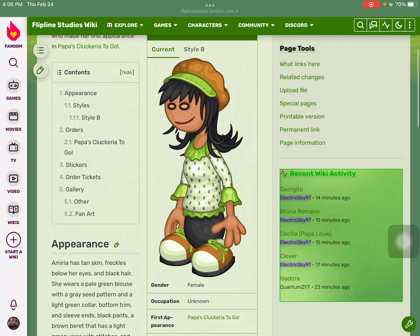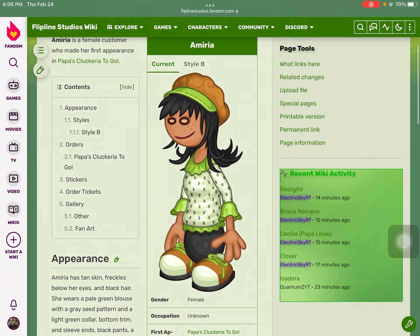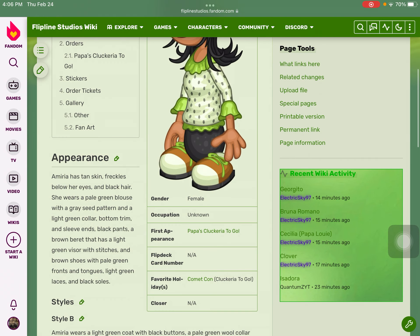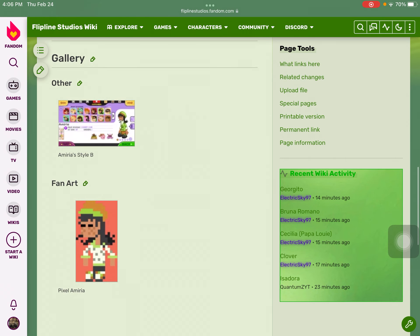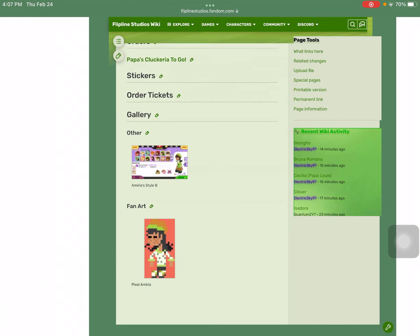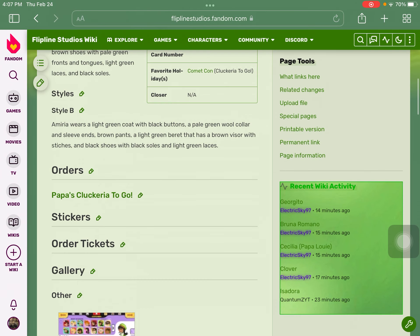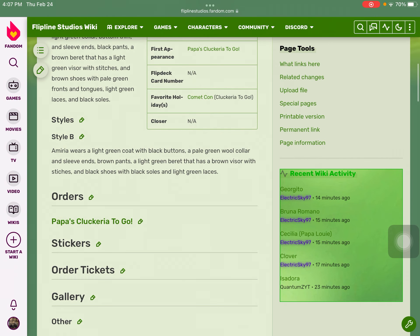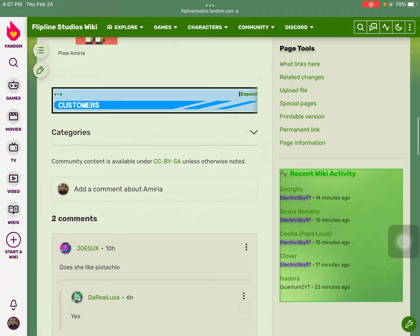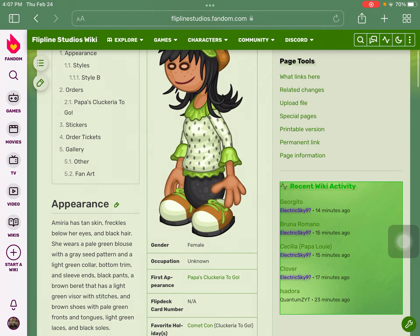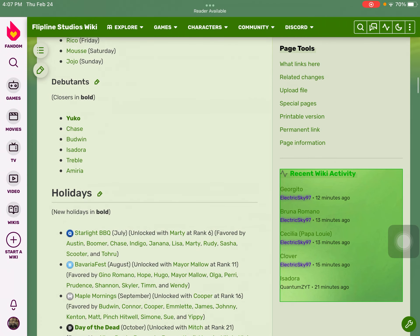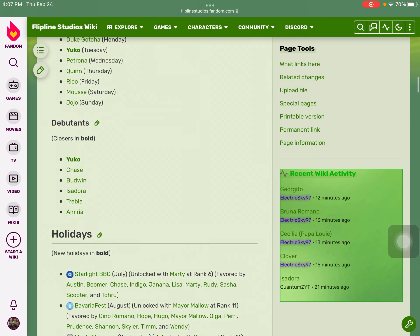Next up we got Amira. She's actually a female customer and she favors Comic Con. Here's her style B - she's actually wearing a green coat and green laces. She definitely likes pistachio.